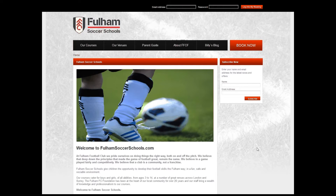Hello and welcome to VSI Thinking's Advanced Booker Demonstration Series. In this short clip we'll be looking at the improved version of the Advanced Booker System which is utilised by Fulham Football Club's Soccer Schools.